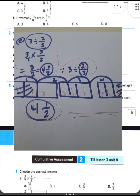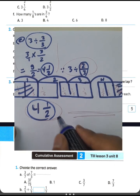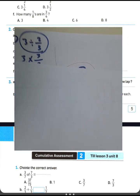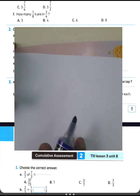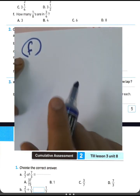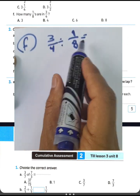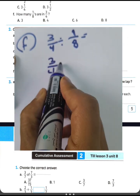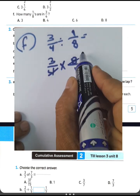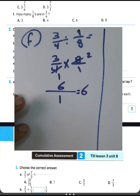Question letter E answer: choose letter E. Next question letter F: how many eighths are in 3 over 4? Write 3 over 4 divided by 1 over 8. Convert from division to multiplication and write the reciprocal of 1 over 8, which is 8 over 1. Cancel: 8 divided by 4 equals 2, and 4 divided by 4 equals 1. Then 2 times 3 equals 6, and 1 times 1 equals 1. The result is 6 over 1, which is 6. Choose the result 6 for question letter F.